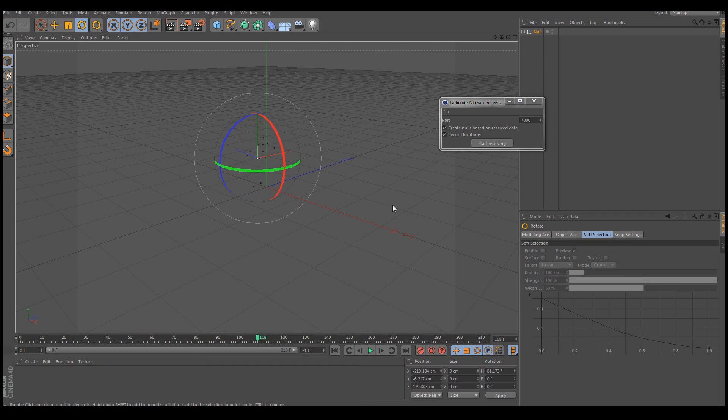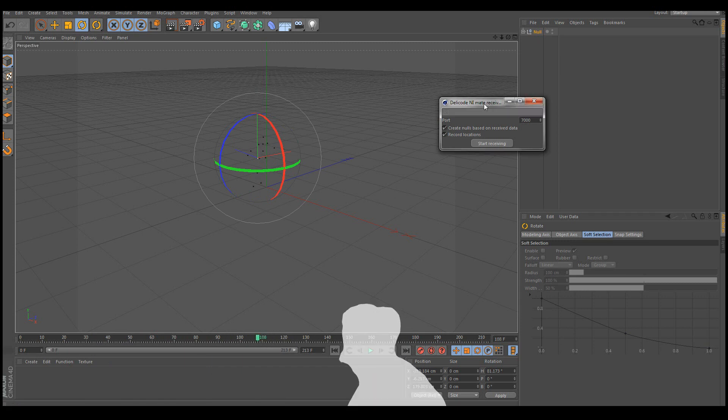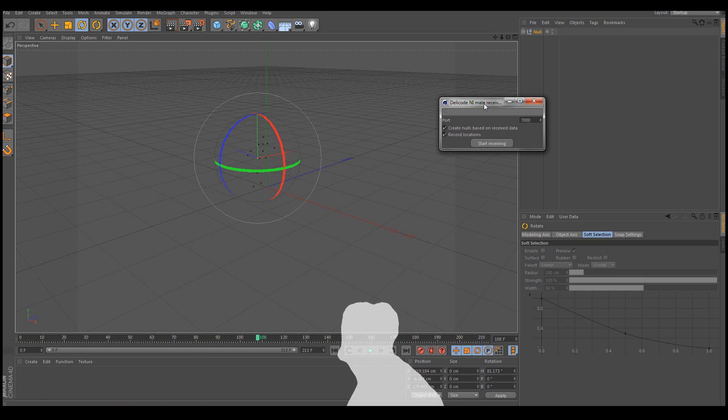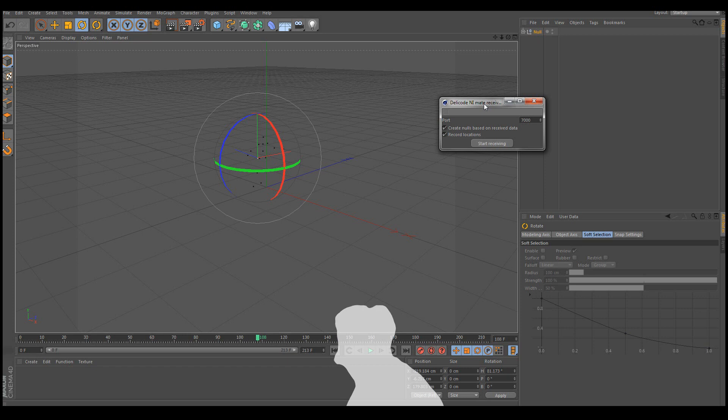Now the next step would be to actually start using this with the rig. And that can be done for example by simply mapping the joints to the null objects via constraints. But I think that will have to be another tutorial then.